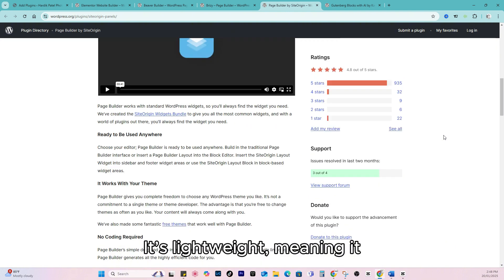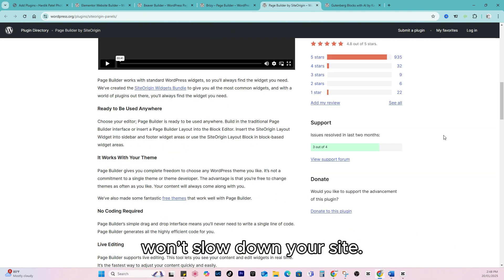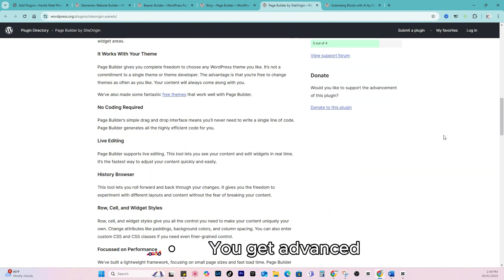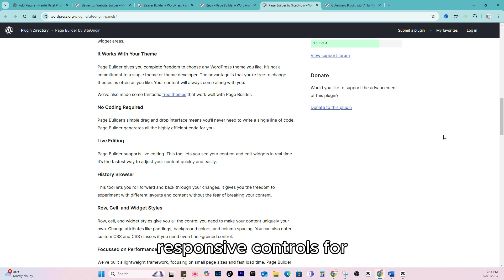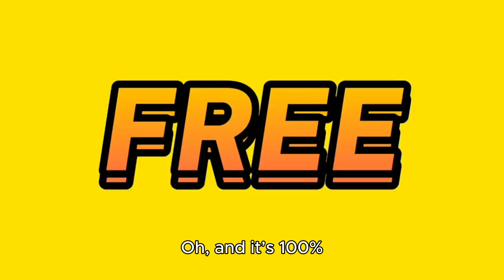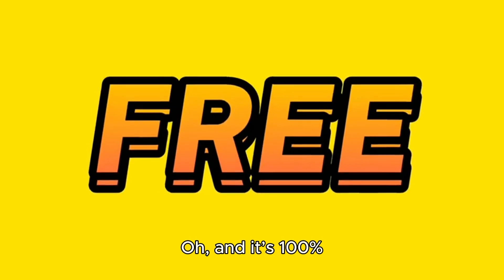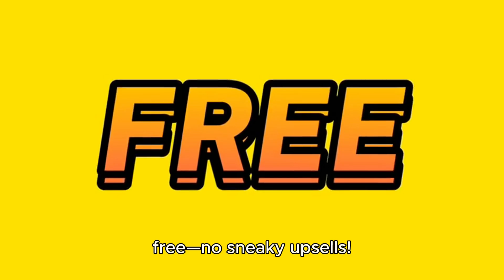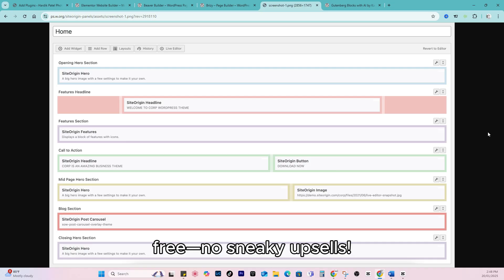It's lightweight, meaning it won't slow down your site. You get advanced responsive controls for creating mobile-friendly pages. It's 100% free, no sneaky upsells.